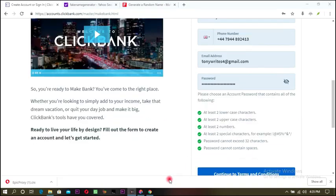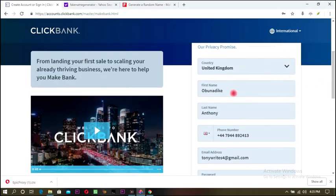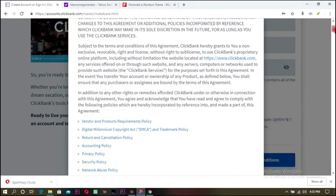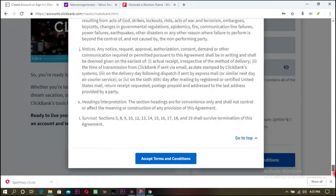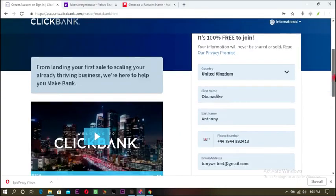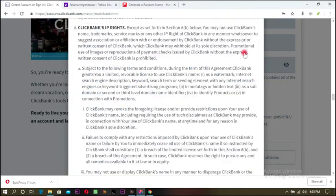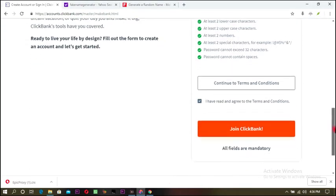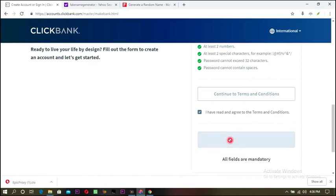I have my country, I have my name. Use the name on your Payoneer — put your password and all that. Then continue to Terms and Conditions. I've read everything here — scroll down and accept. Let's wait for it. Click 'Join ClickBank.' You must accept their terms and conditions.